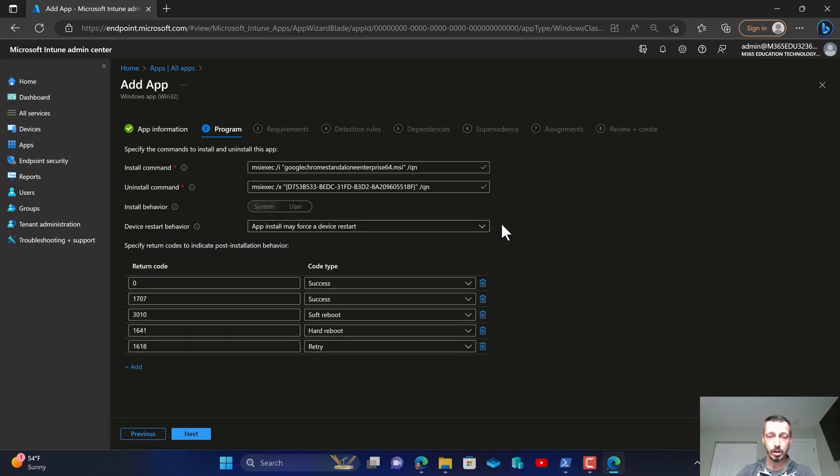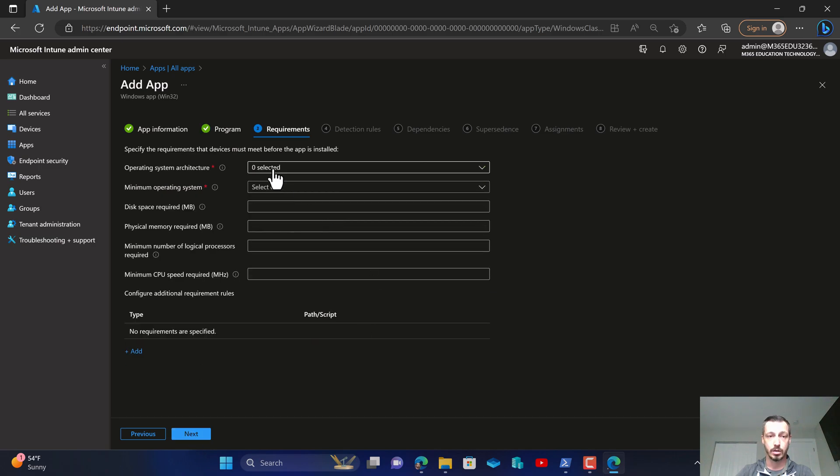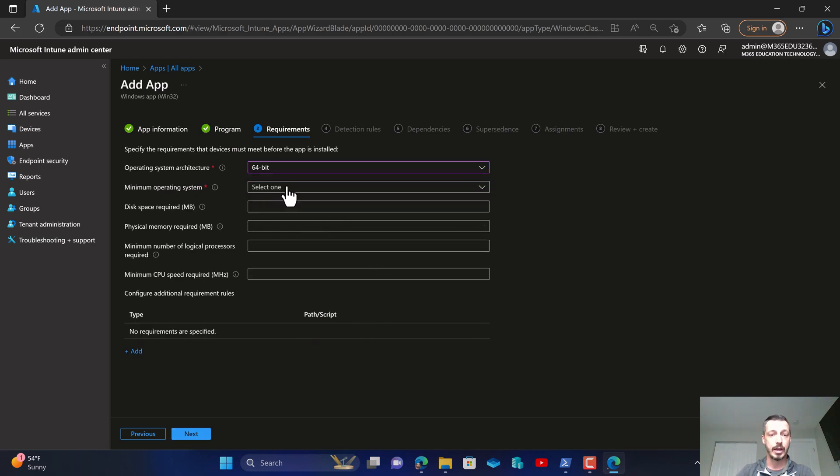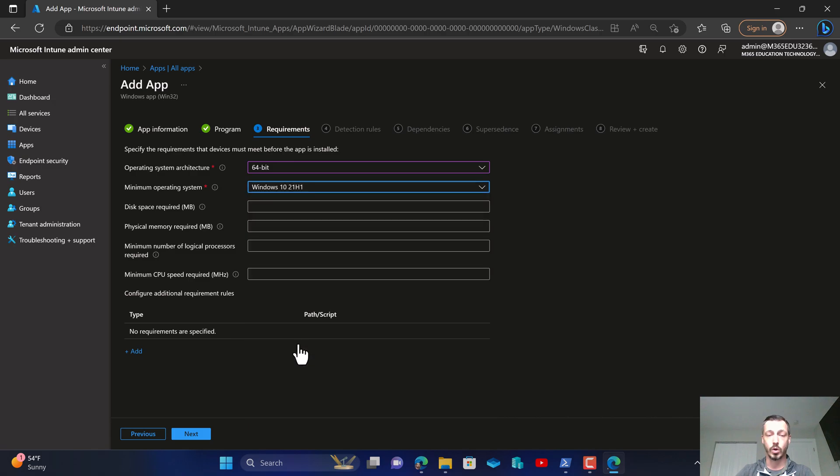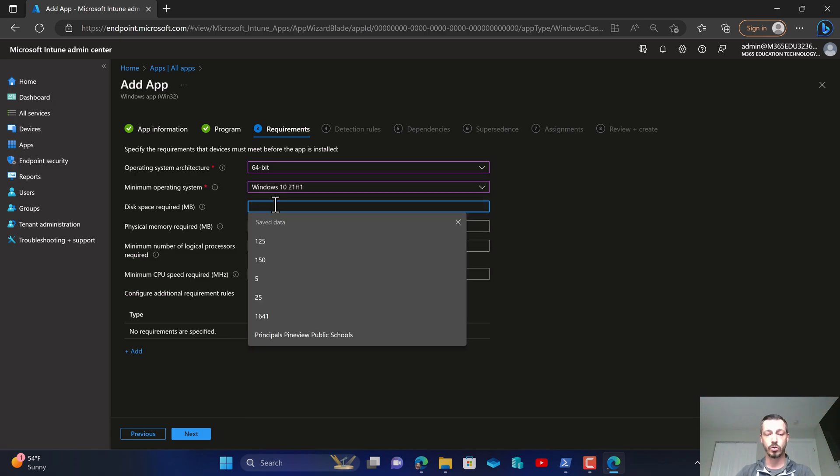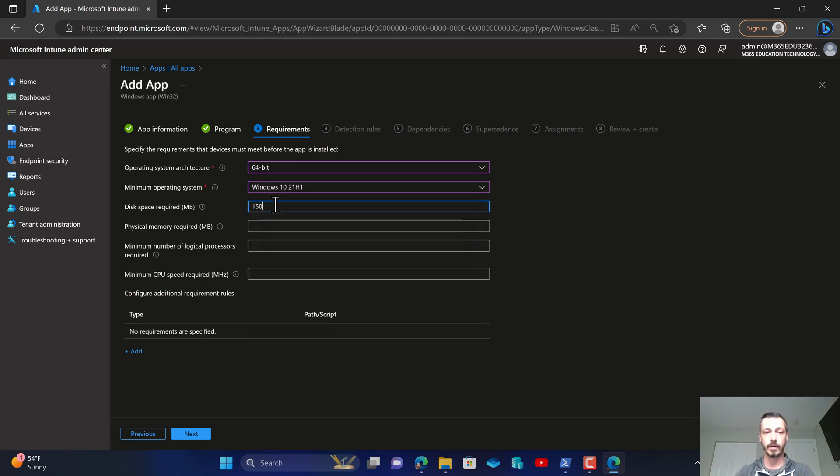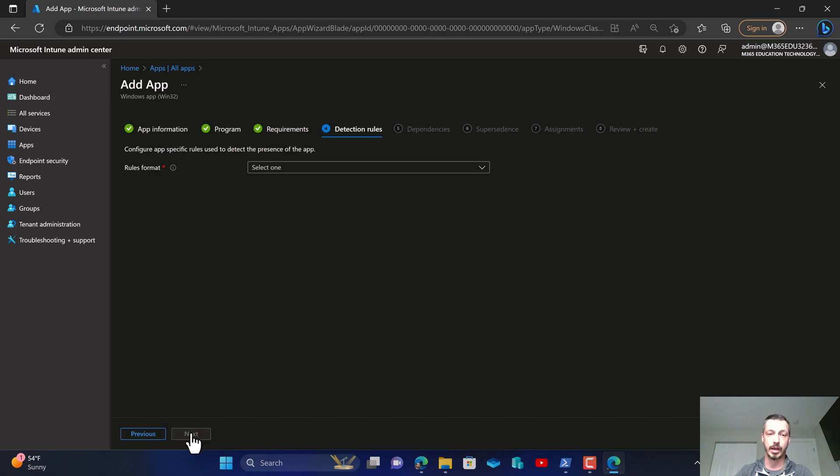Now we're going to come through here. It'll auto import the MSI uninstall and install commands which is great. We're going to go in 64-bit application, 21H1. Google Chrome I usually find is about 125 to 150 megabytes when it's unpackaged.